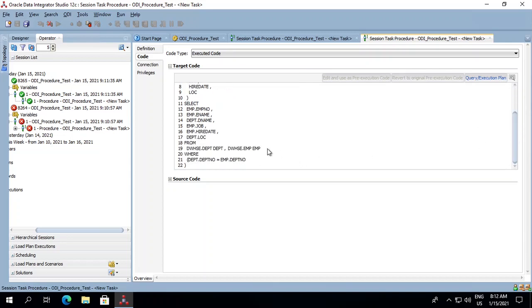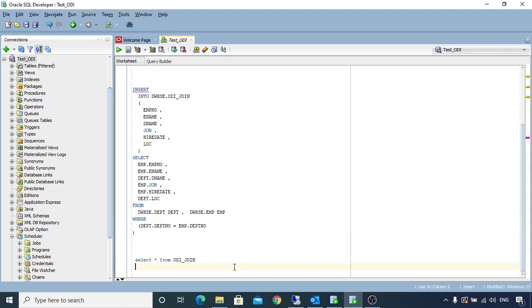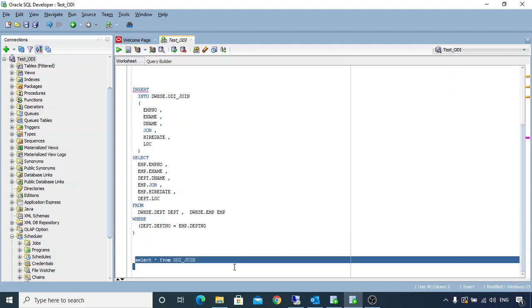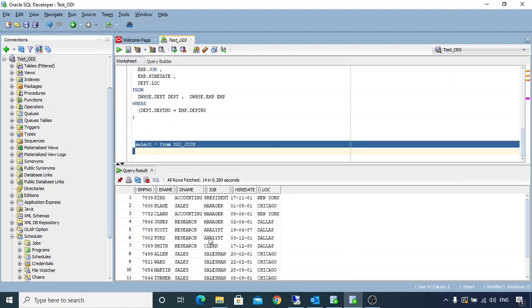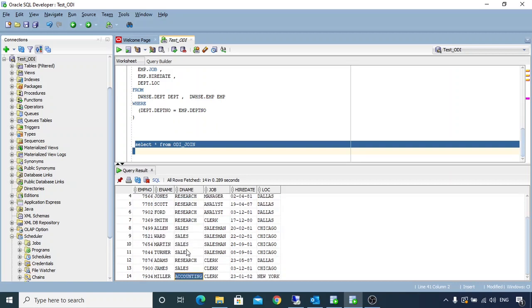Now let's get back to our table. We see there are 14 records that have been inserted into this table. So this is how we create a procedure in ODI. Thank you.